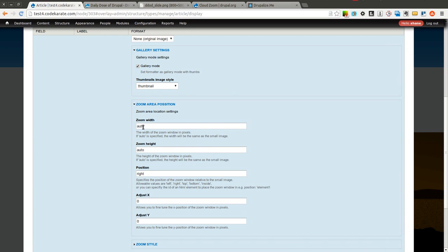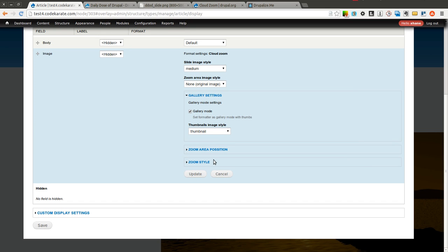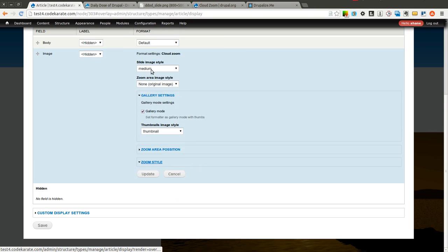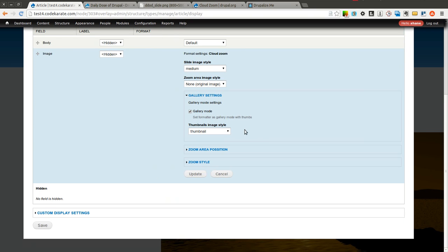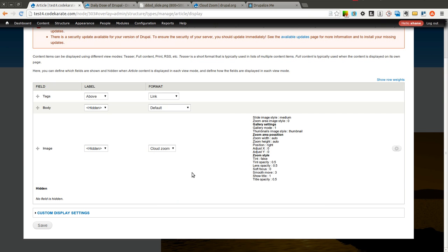You can select or change the zoom area. You can also select and change the zoom style. There are just a couple different options to change how it looks and how it works and where it's positioned. I'm going to leave all of those at the default and click update and save.